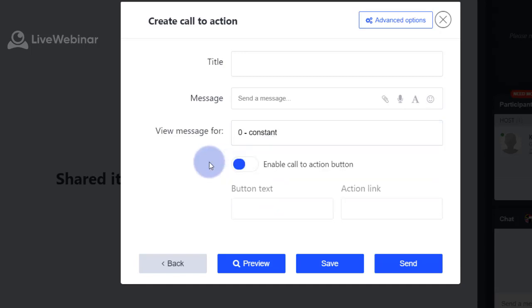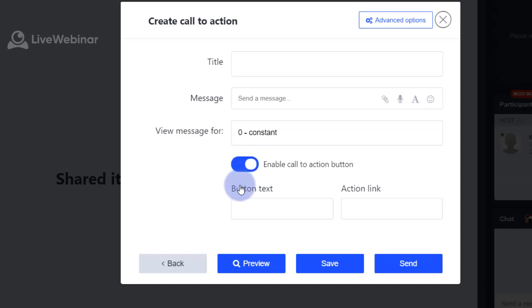If you want to turn on the call to action, please move this button, name the button, and give the link to the address where attendees will be sent after clicking.